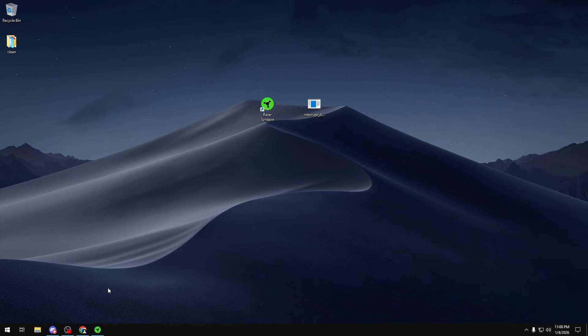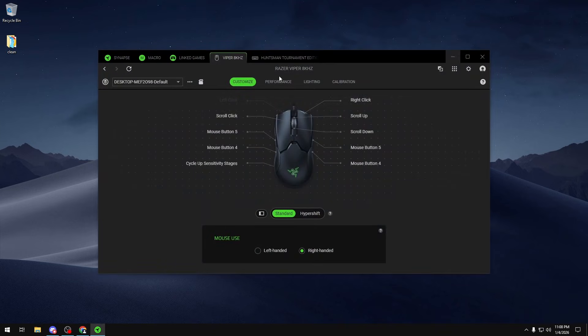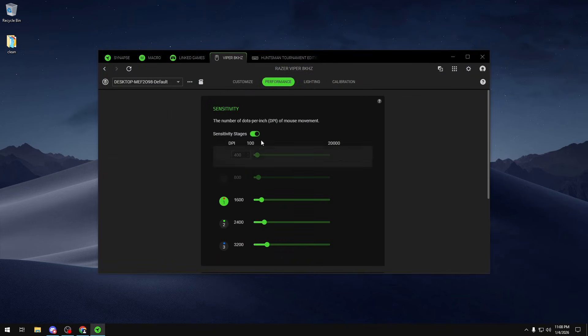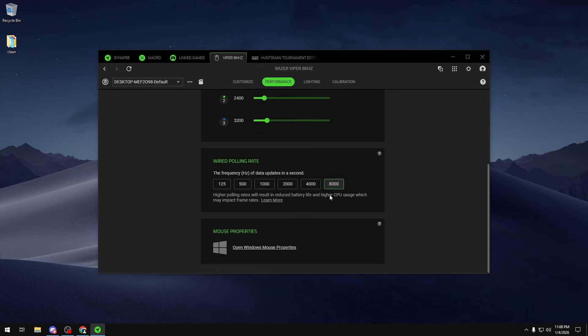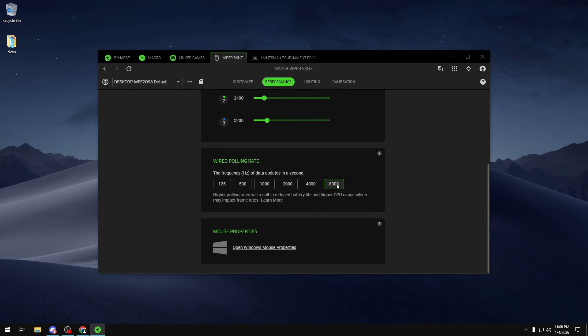To do this you want to go into the software for whatever device you're using and then find its setting for polling rate. For me on my Viper 8K Hertz, it's on Performance, and if I scroll down it's right here. I want to be setting it to my highest option available. If I can't set it to the highest option then I would set it to the second highest option or the one below it, but ideally you want to be using the highest option. If you get some type of stuttering because your PC isn't set up properly then you'd have to lower it until you get something that's stable, but ideally you want to be using the highest one.